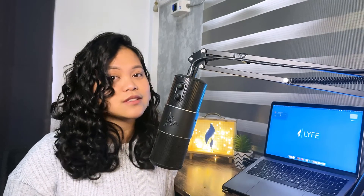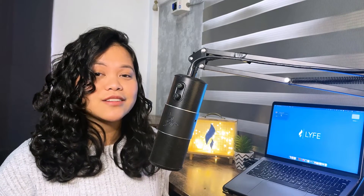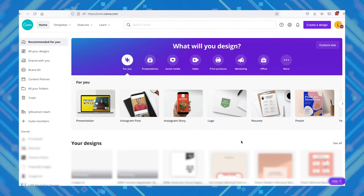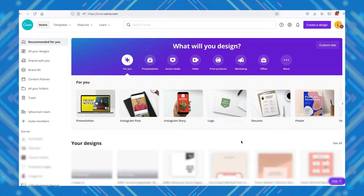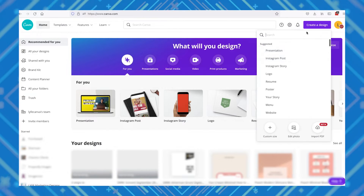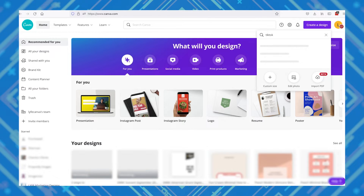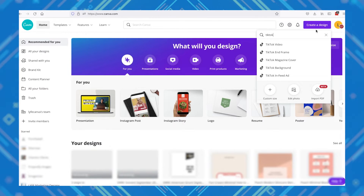As we have done in previous design guides here on Life Marketing, we'll be using Canva. So let's go ahead and jump right into their website. If you're familiar with Canva, at this point you already know the drill. Every design starts with a click of this button. Let's type in TikTok and select TikTok in-feed ad, and it should open up a new design canvas in the right dimensions for us to start with.